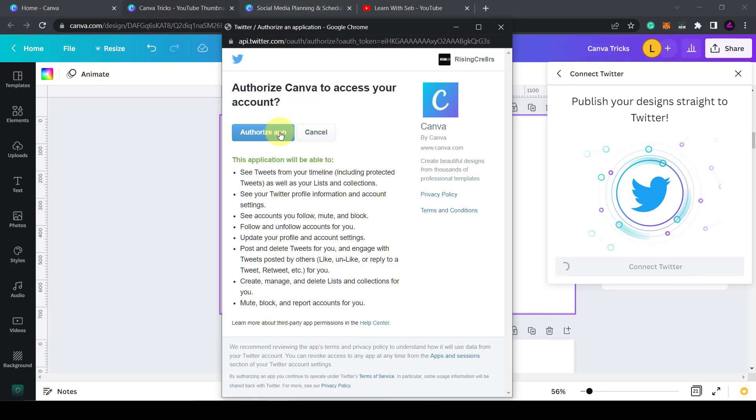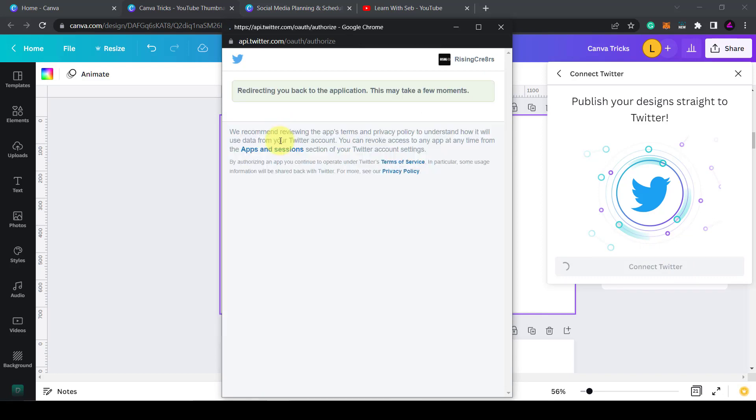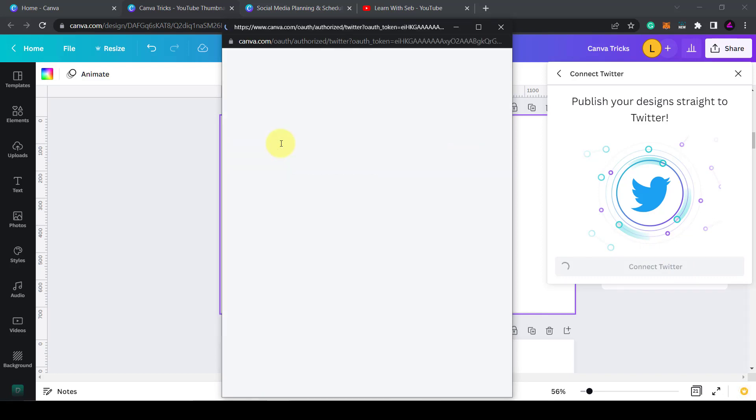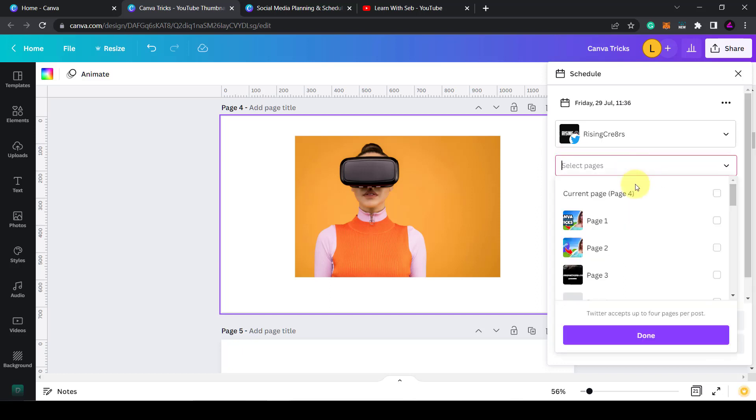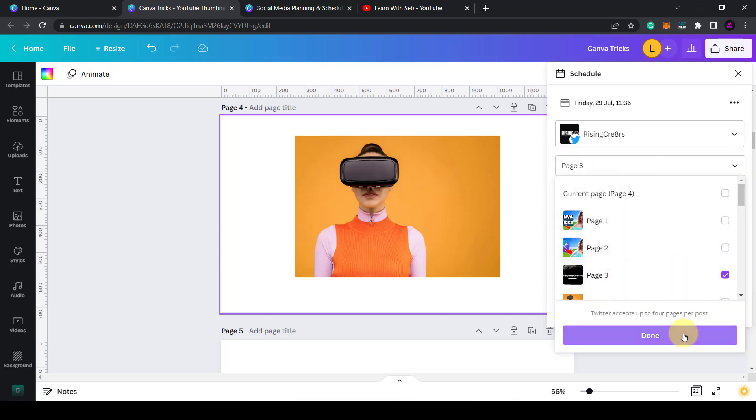Once that's authorized it will appear in the drop down menu here. As you can see I've got a little logo and there's a Twitter logo on the top. Then you can select which page you want and write in the caption what you want to appear in your post. Then click schedule and it will be done.